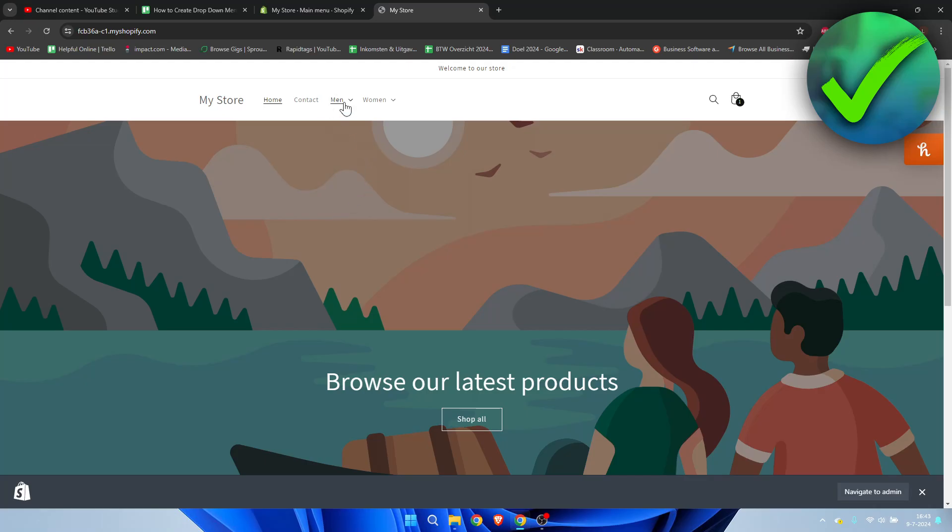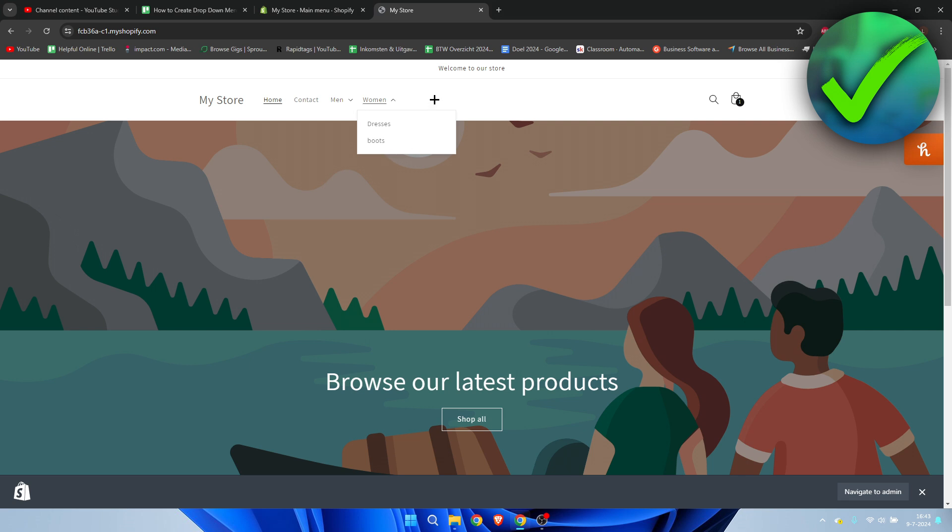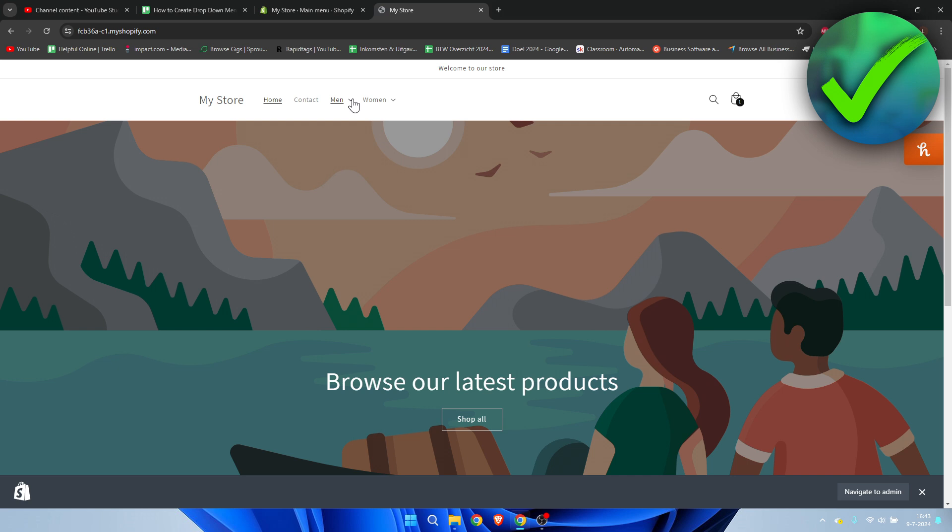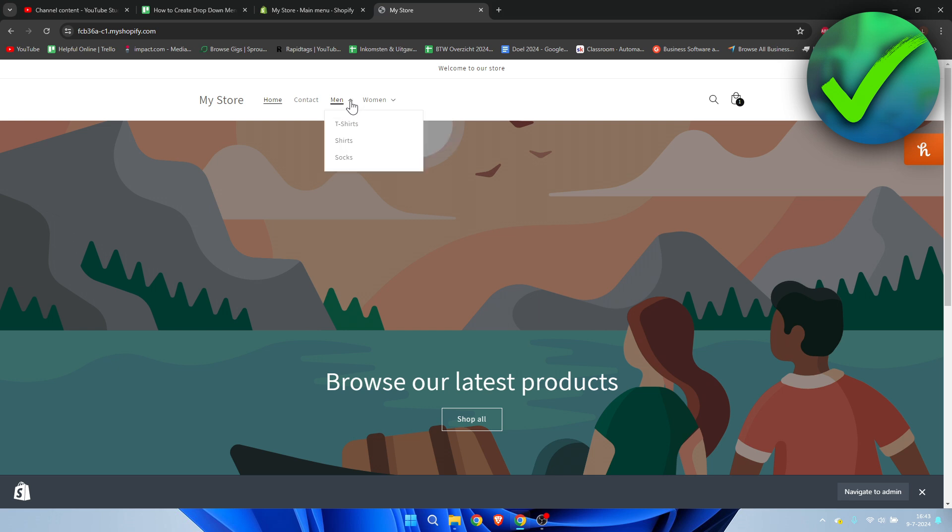How to create a dropdown menu in Shopify - that's what I'm going to show you in this super quick and easy tutorial. If this video has helped you out, please let me know in the comments or simply leave a like so I know this video has helped you out.